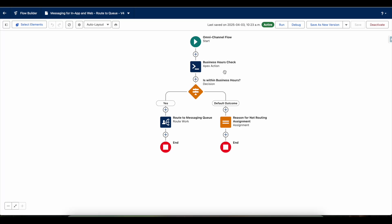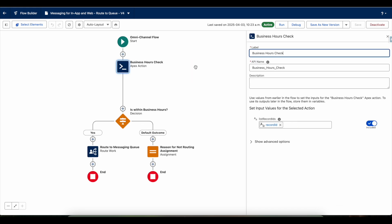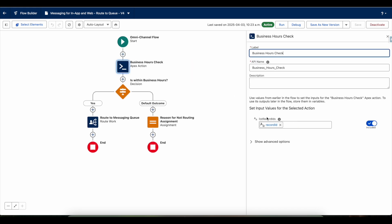So this is the omni-channel flow I am using. Whenever a messaging session is routed, it will go to this particular omni-channel flow. It is checking the business hours. I am making use of apex class, so this apex action is invoked. It is passing the record ID.